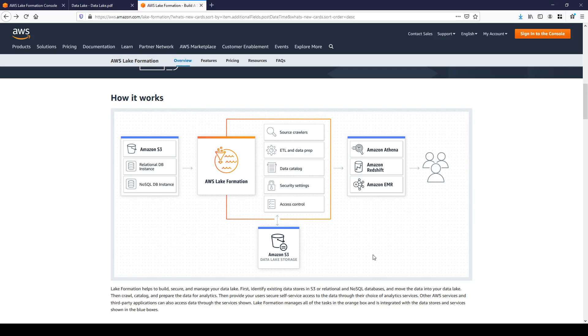You can ingest data to Lake Formation using different sources like S3, relational database, NoSQL database. And of course when we are talking about ingestion from S3, we can think about a variety of data types like CSV, TSV files, log files from application, streaming data, etc.